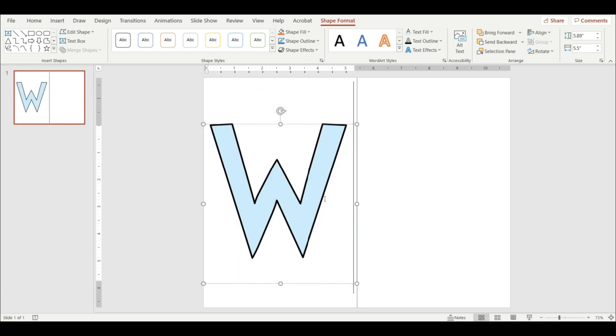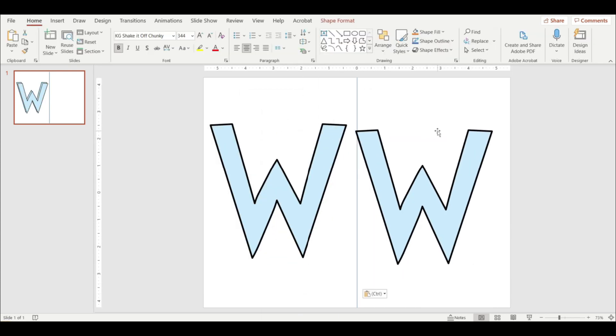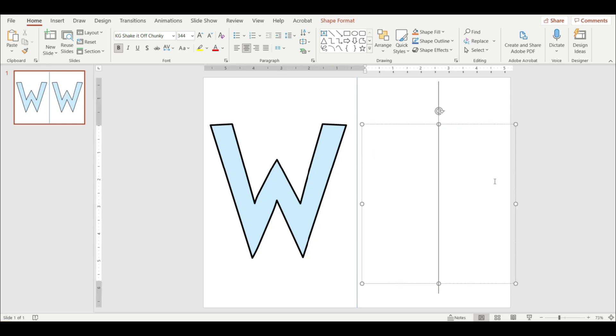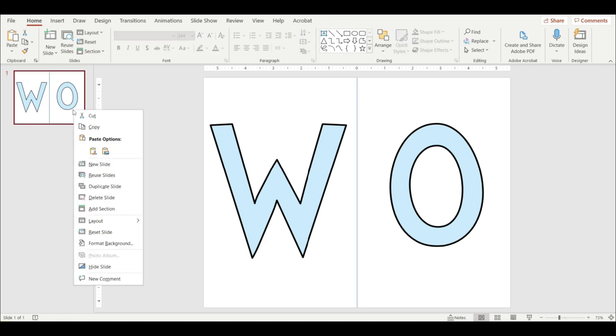Now we can copy and paste. My next letter in wonderful is O. And this is where it gets even easier. We are just going to duplicate this page and keep spelling out our title.